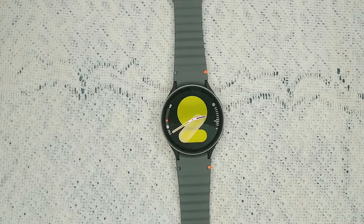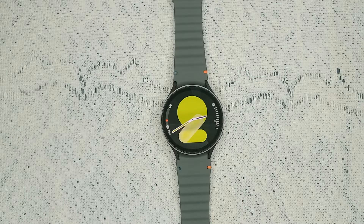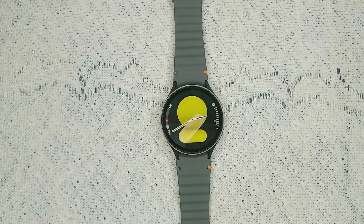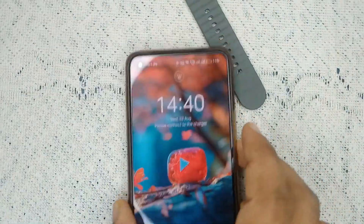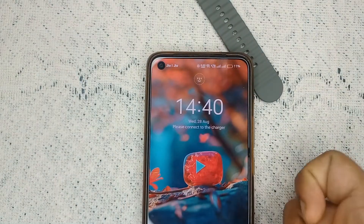Hello guys, welcome back to our YouTube channel. In today's video, we will see how to fix Samsung Galaxy Watch 7 weather not auto-updating. Without wasting your time, let's get started. Step one is to check if auto refresh settings on the wearable app is enabled or not. Turn on the smartphone that is connected with your Samsung Galaxy Watch 7.